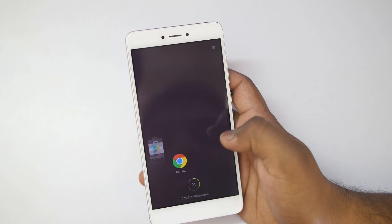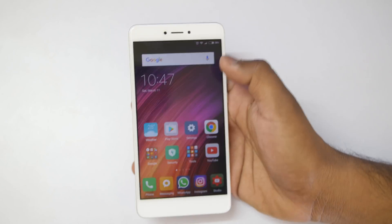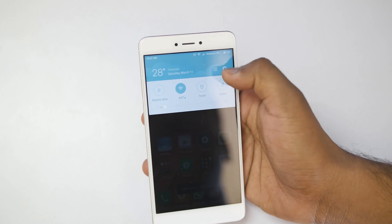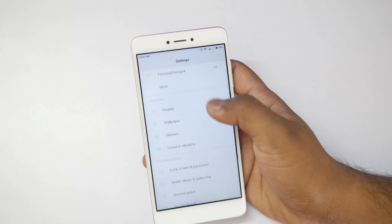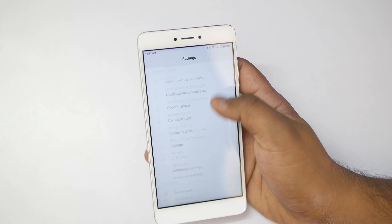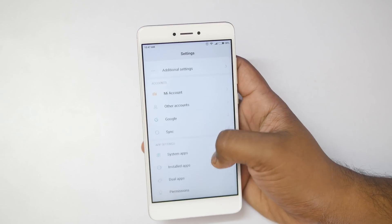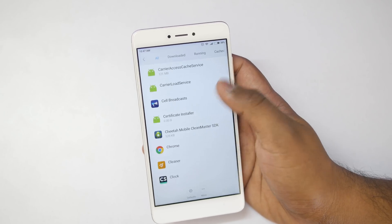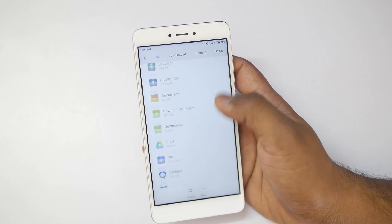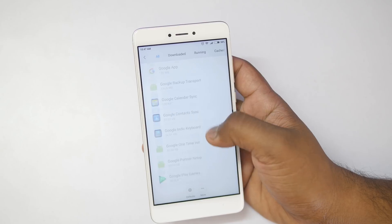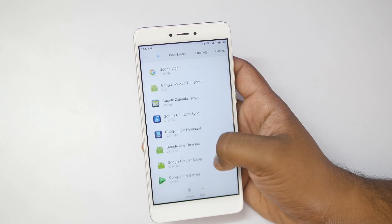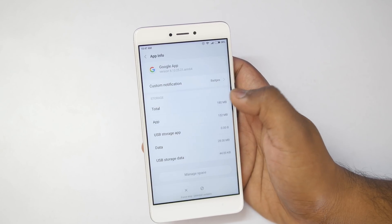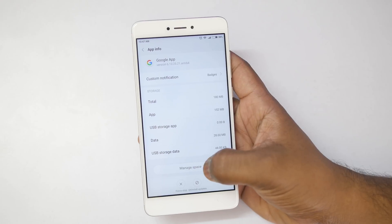If the Update Option is not showing up, then close all the applications running in the background and go into the Settings. Once you go into Settings, search for Installed Applications, and then search for the Google App. In the Google App, clear all the data and all the cached memory that is present.